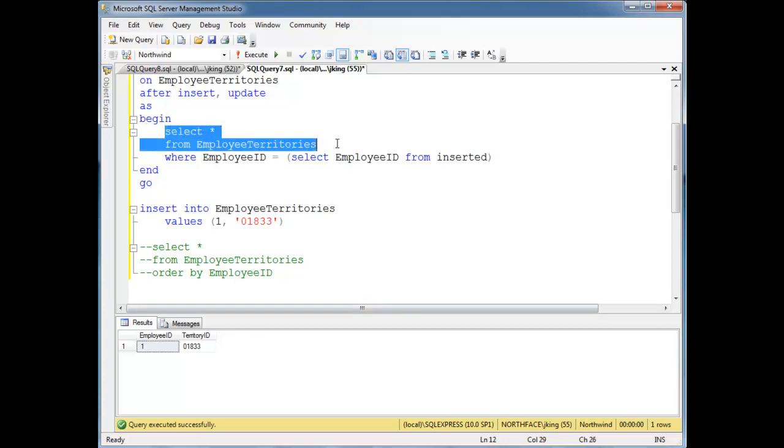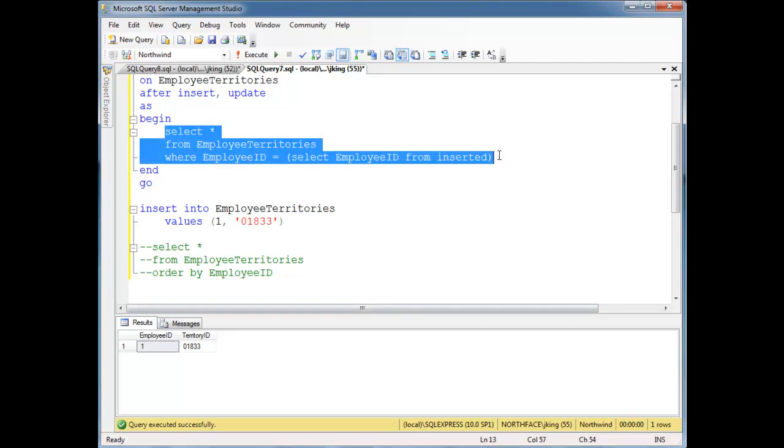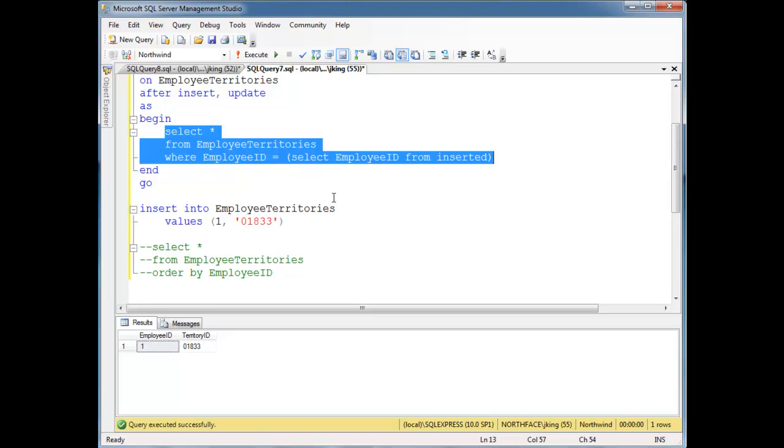So look at that. At the time that this trigger began execution, the row I told SQL to insert into the table had already been inserted.